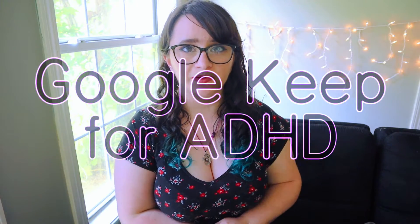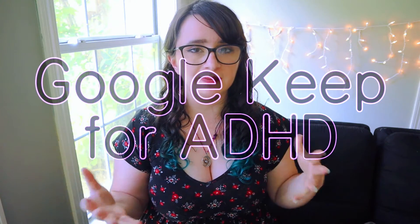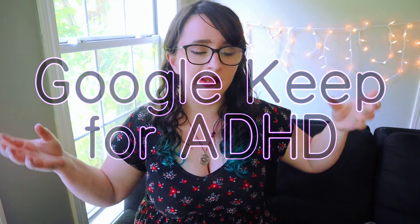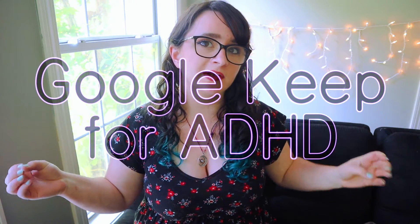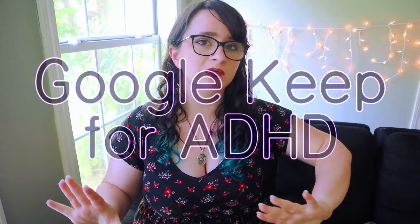Hey there, welcome back to my channel or hello if you're new. My name is Raven and today we are going to be talking about Google Keep for ADHD. I just want to throw a few disclaimers out there. I know that ADHD affects everyone differently and for some people it is a full-on disability and for some people it doesn't affect them as much.